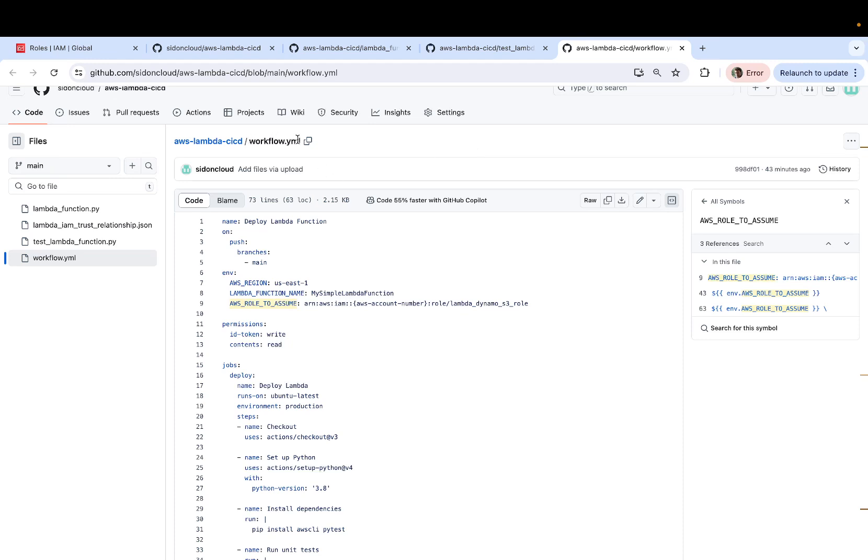So the file called workflow.yaml has a sequence of steps which will carry out your CI, which contains your building of artifact performing test cases and CD, which is your continuous deployment,